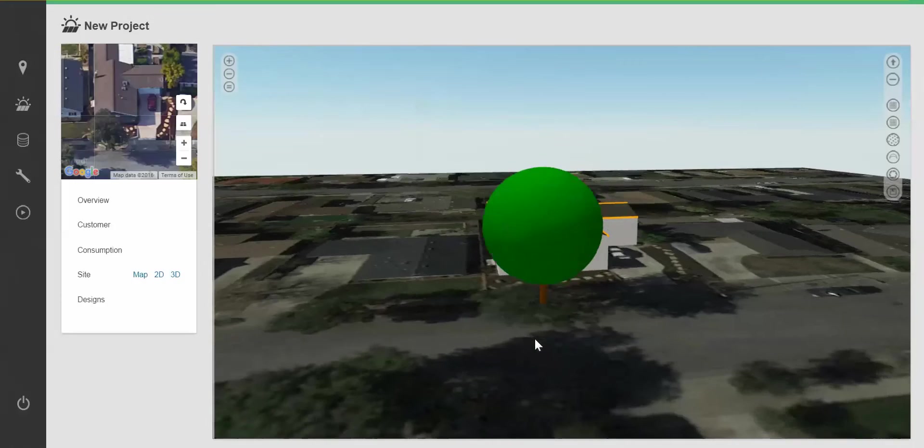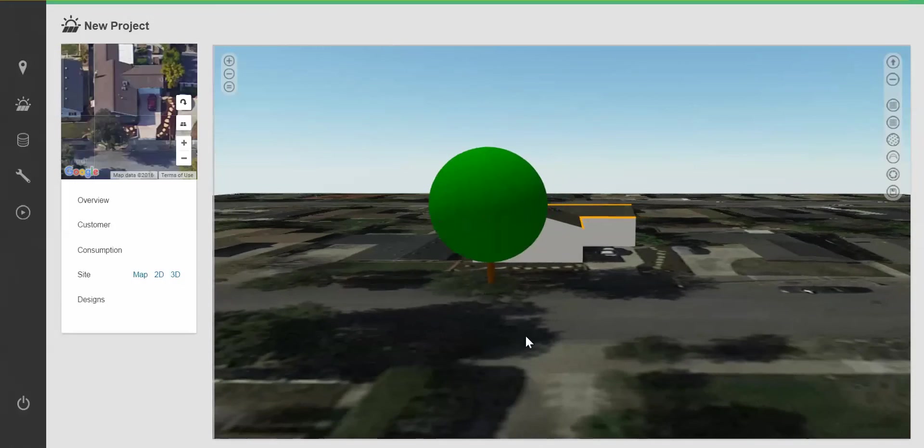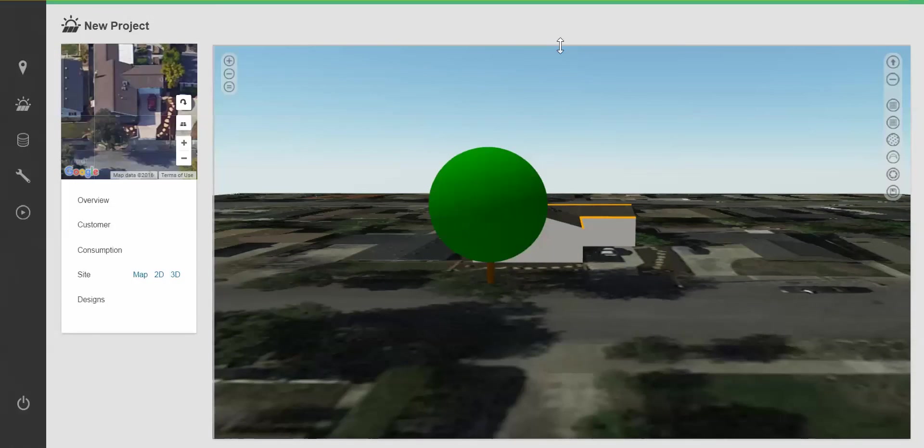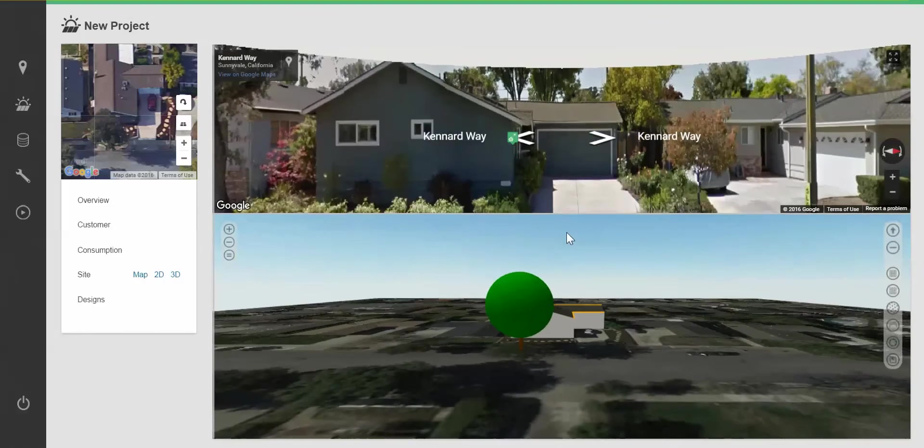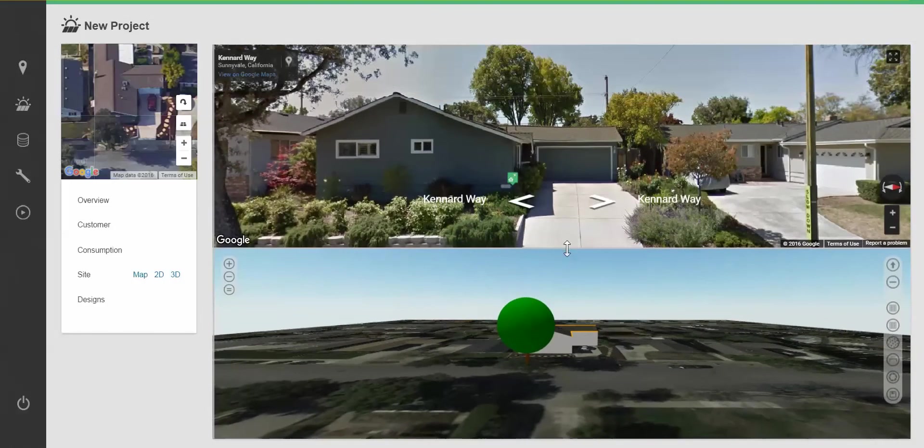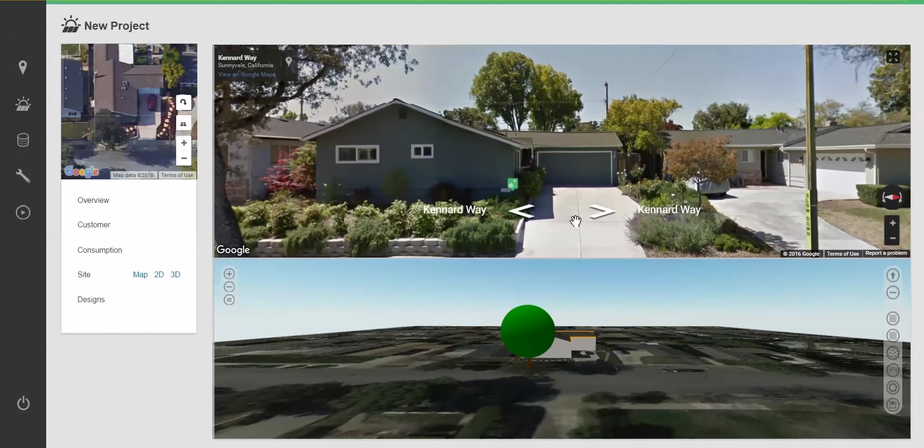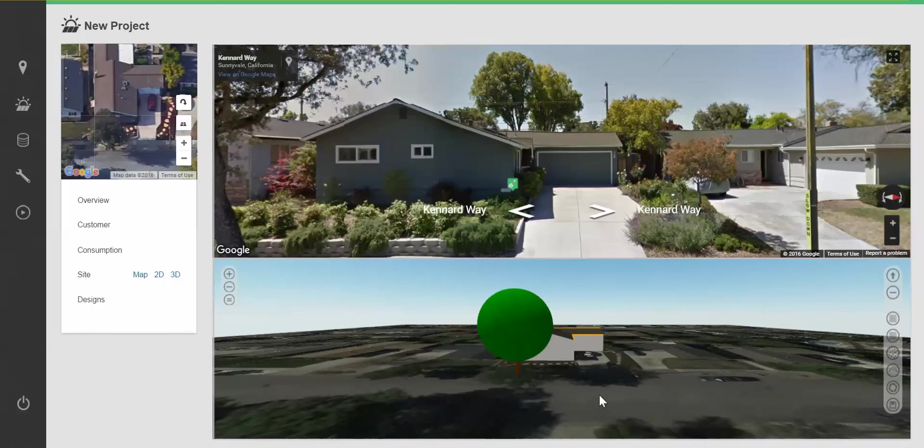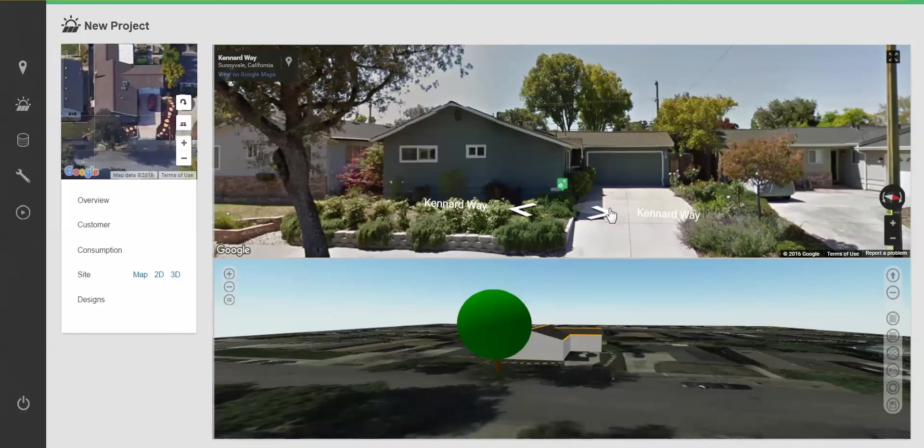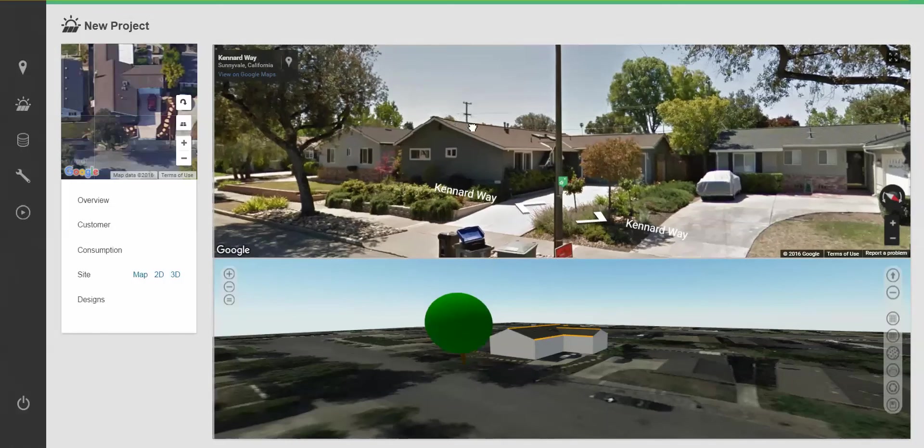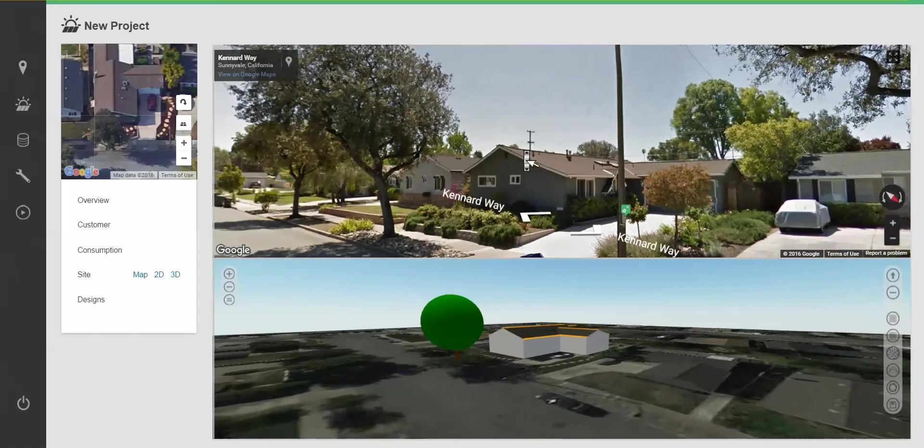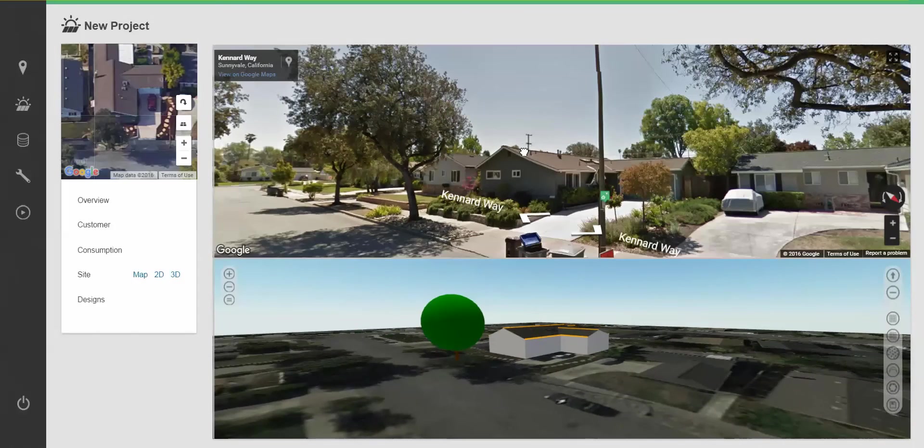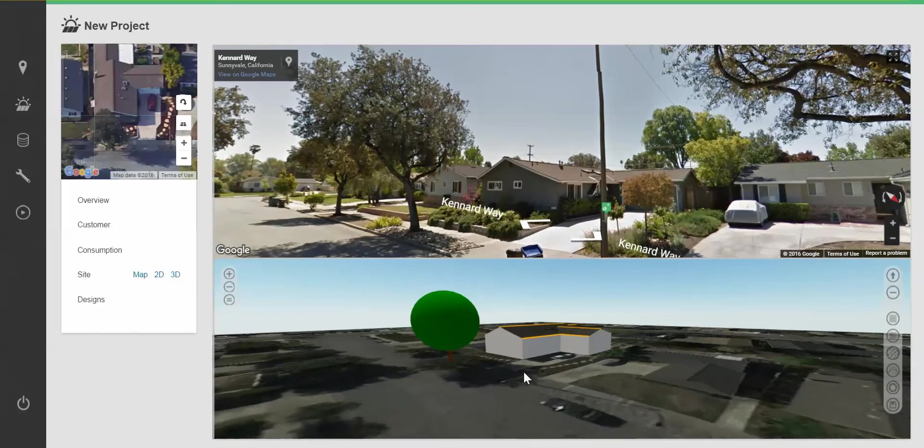We can also access the street view by clicking and dragging down from the top edge of the canvas. Here I can clearly see my building is single story. The roof pitch is 4 and 12. And I'm going to use this to take a look at my tree and help fine tune the accuracy of the tree height.